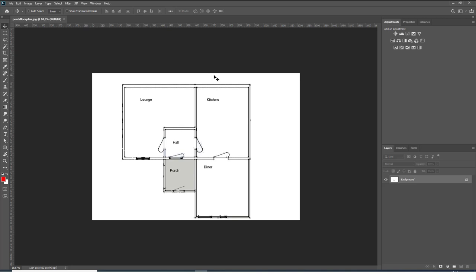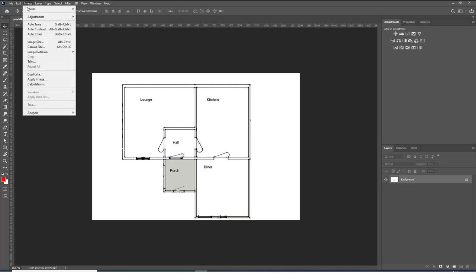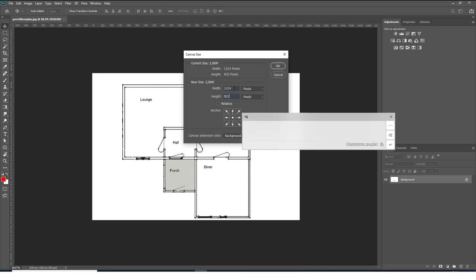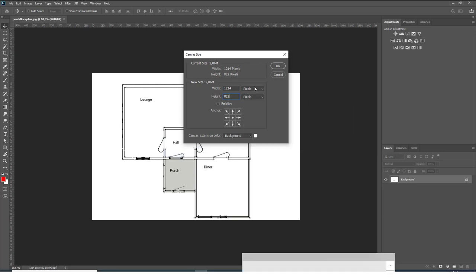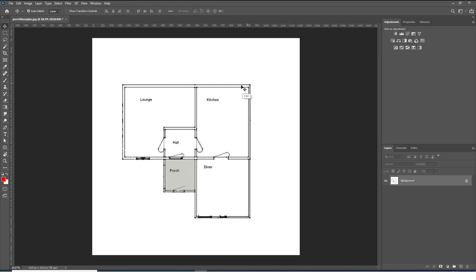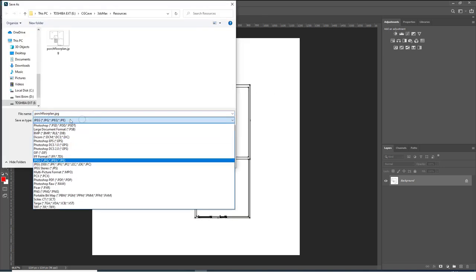I'm using Photoshop right now, but you can use any image editing software you want. What I like to do before using reference images is make them square. I want to equalize the two dimension values, and usually I don't want to lose anything in the image, so I'm going to match this value to the other one - let's type in 1214 here and save this.